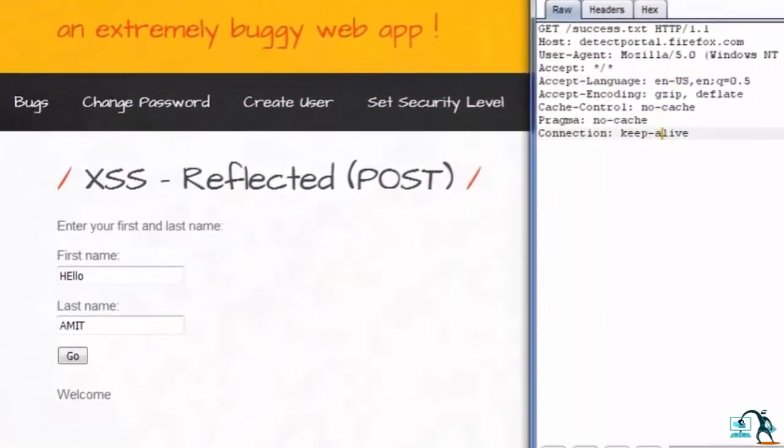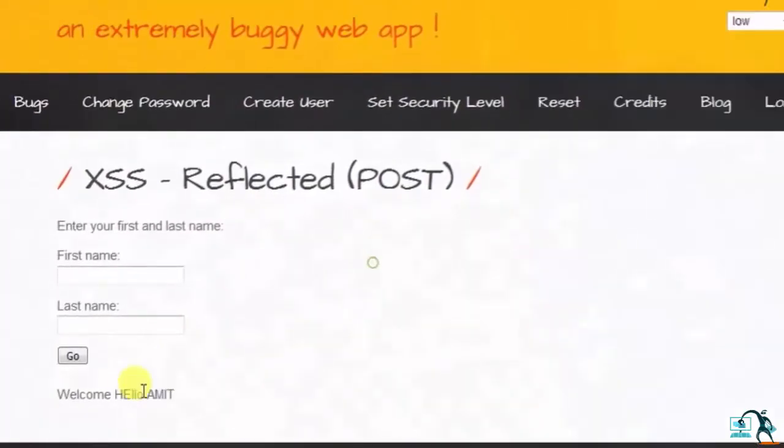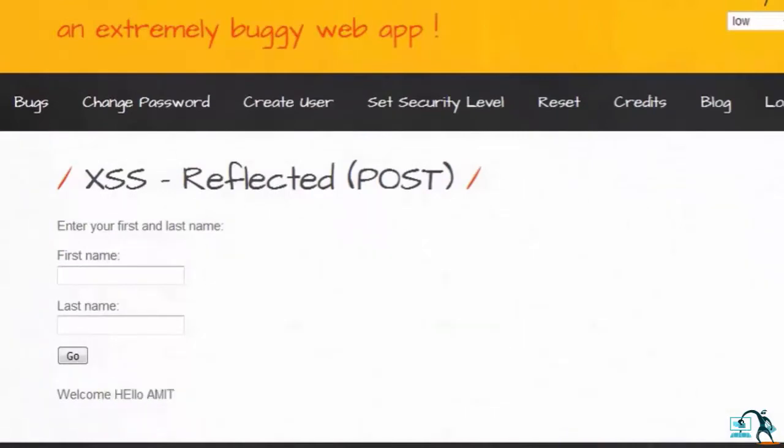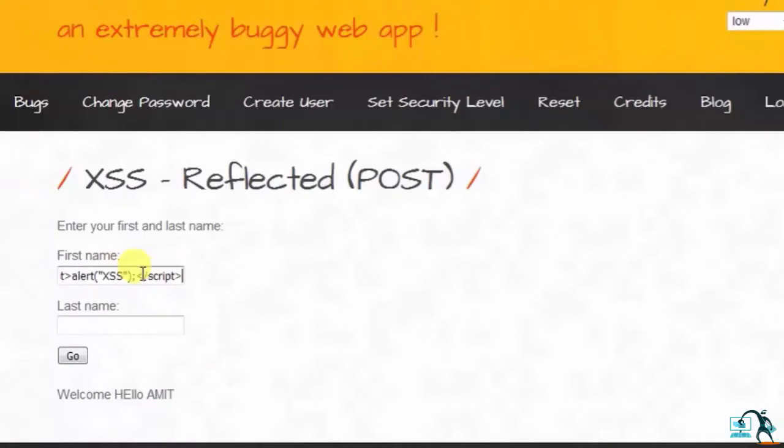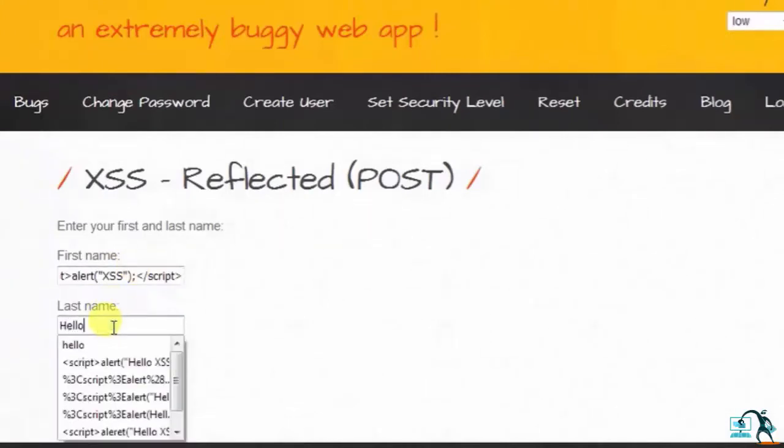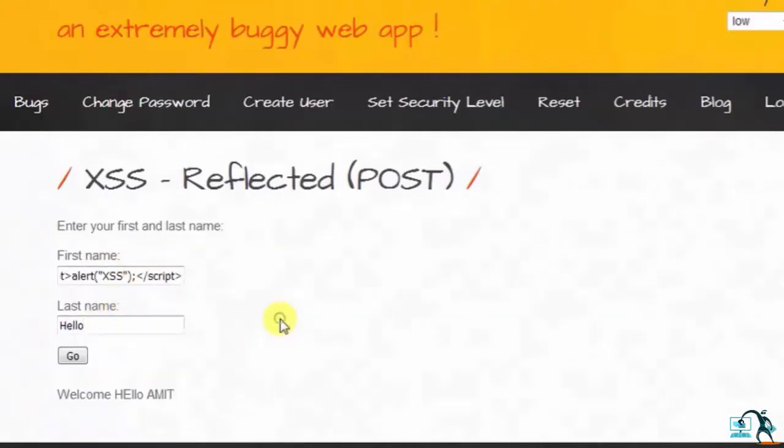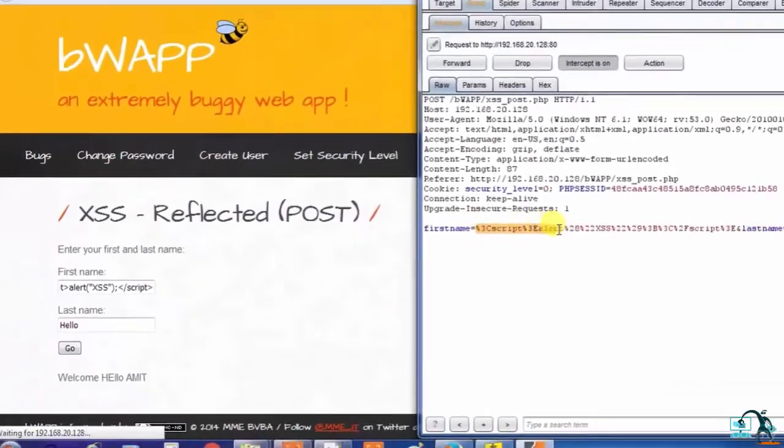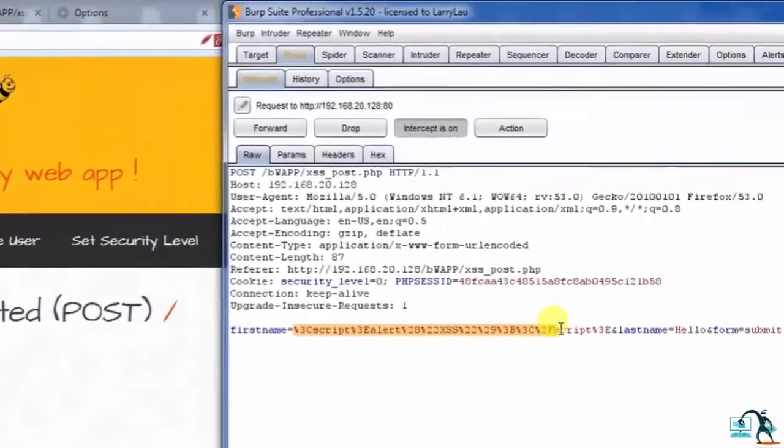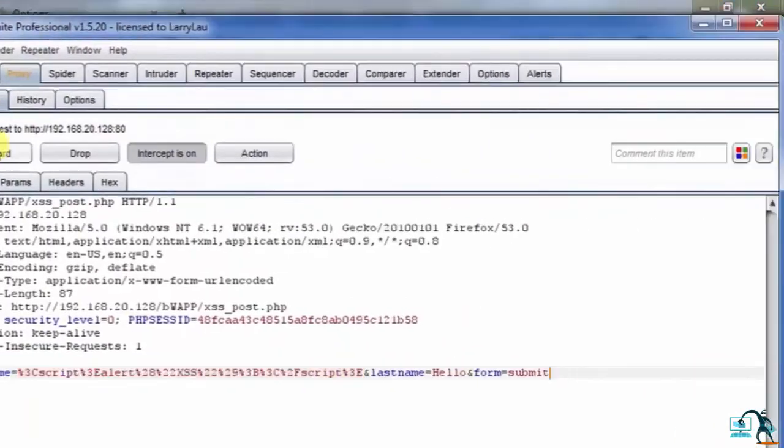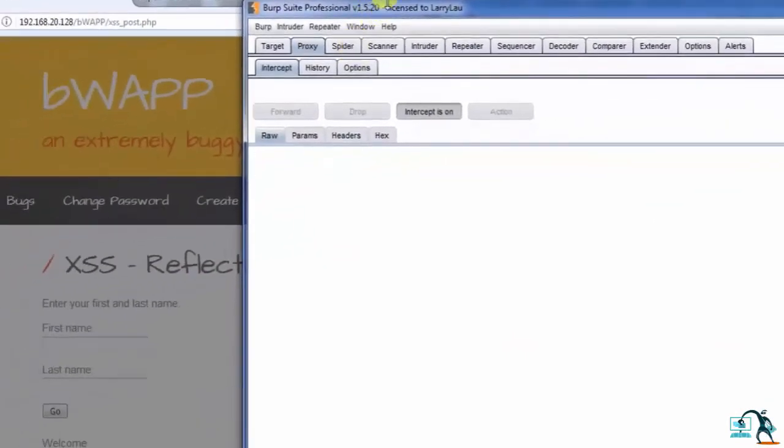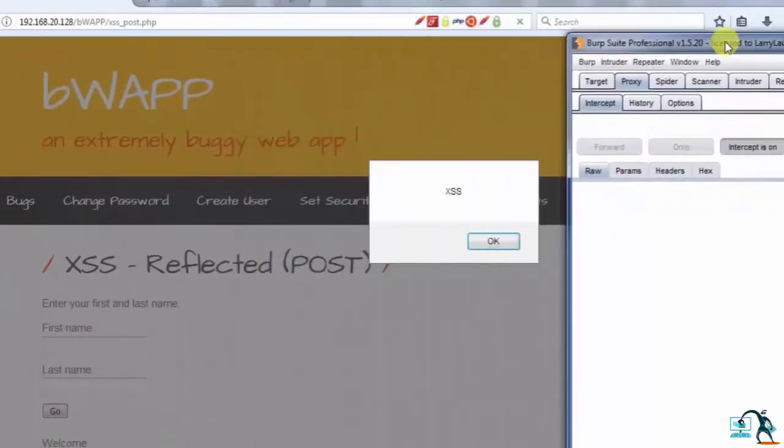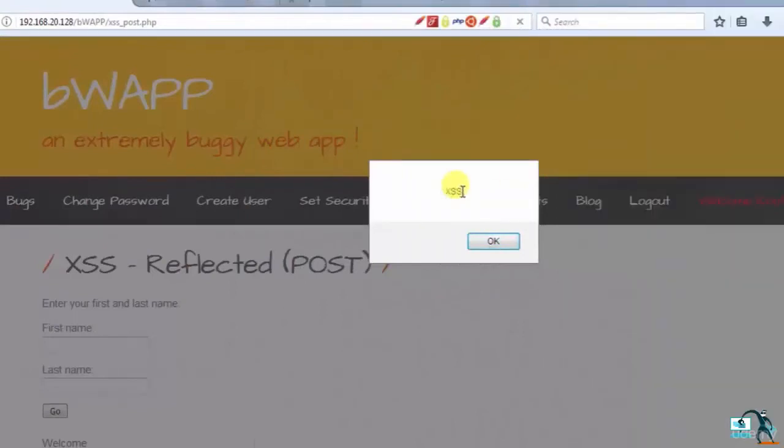Let's modify the data now. Let's type a cross-site scripting script tag: script alert XSS close script tag, and Hello. Click on Go. You can see that our input text is encoded. Click on the Forward button. You can see that the XSS popup message is displayed here.